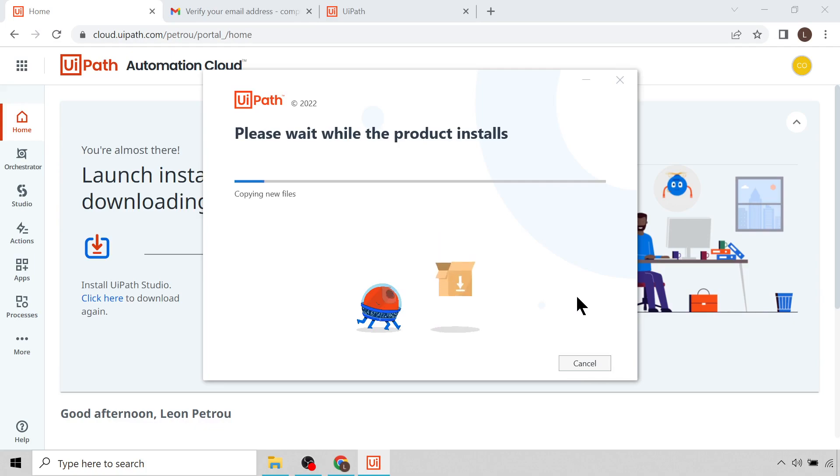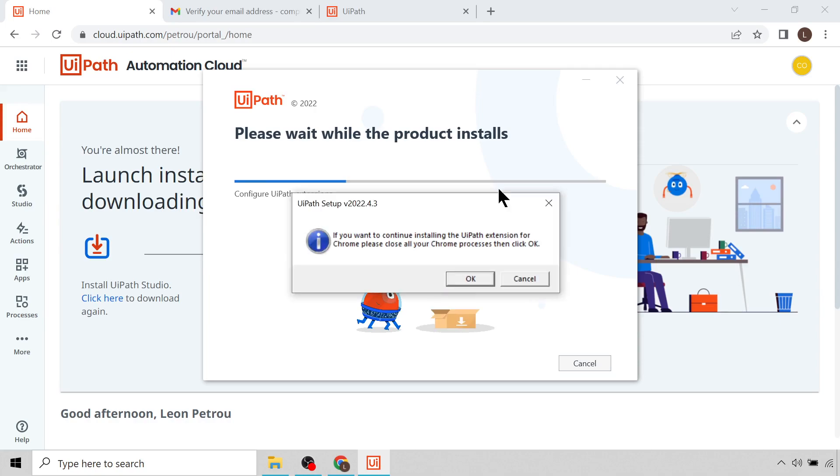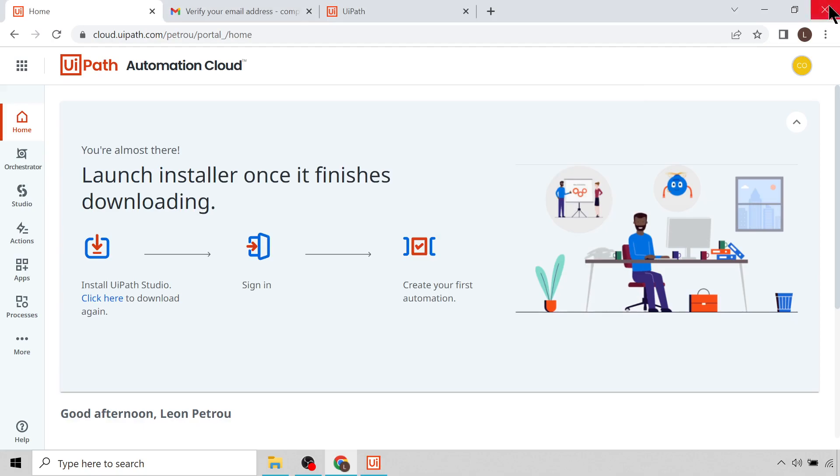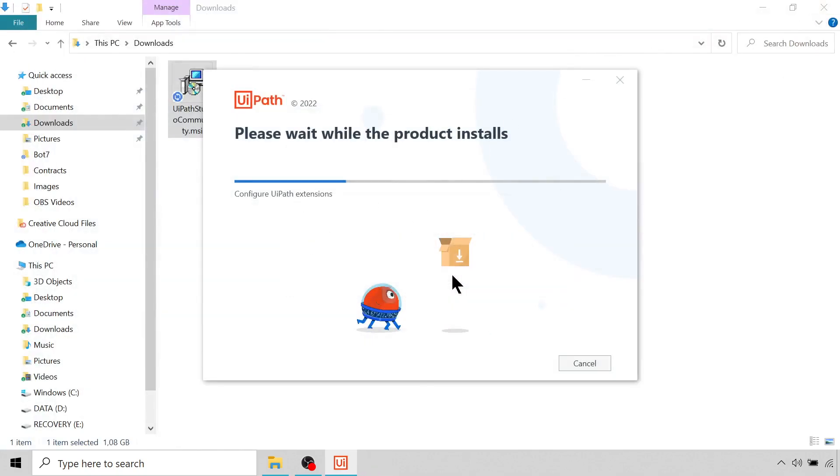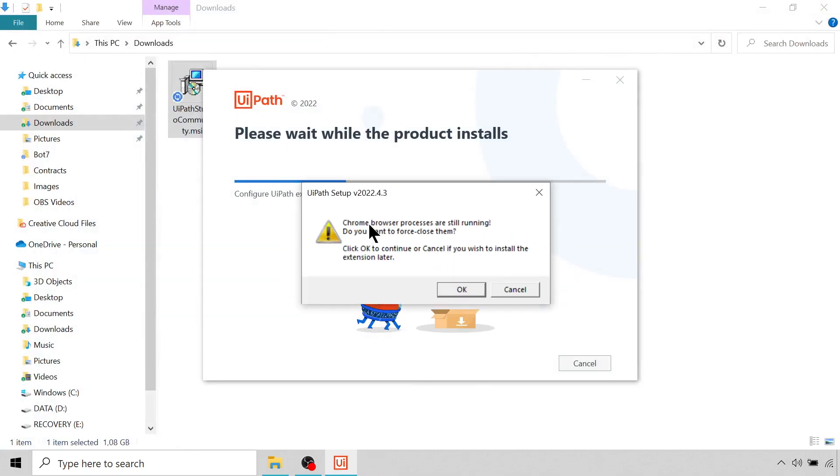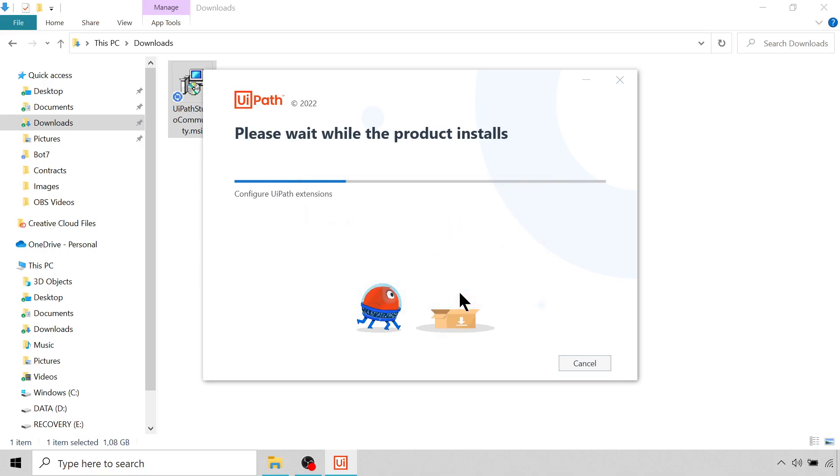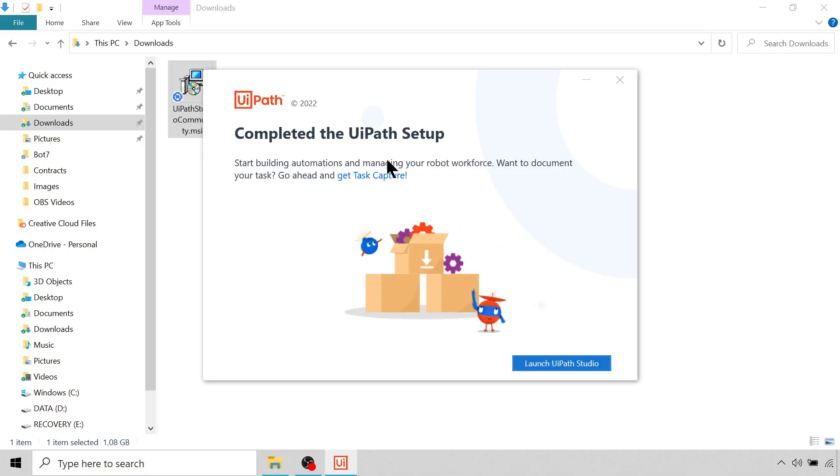You'll see it'll then give us the option to install the Chrome extension. It's telling us we must close all our Chrome processes, then click OK. I'm going to click Close on my Chrome processes and then I'm going to click OK. Then it's saying Chrome browser processes are still running, you want to force close them. I'll click OK. Great, so completed the UiPath setup. Now we can click this button to launch UiPath Studio.